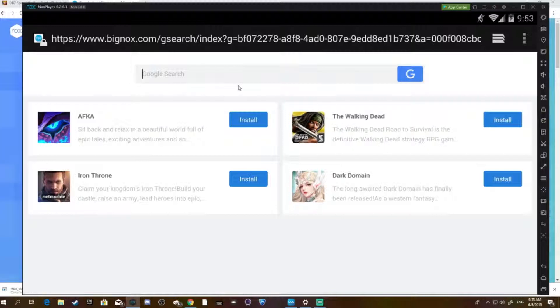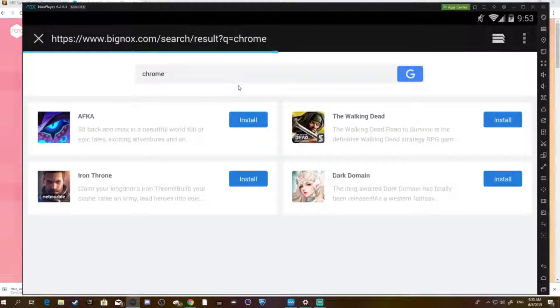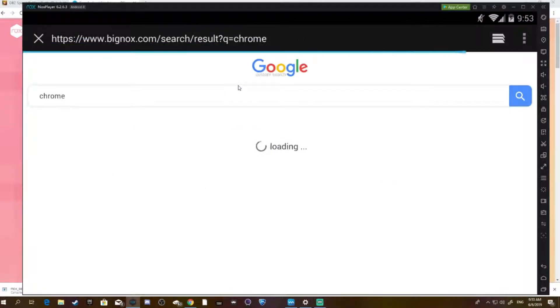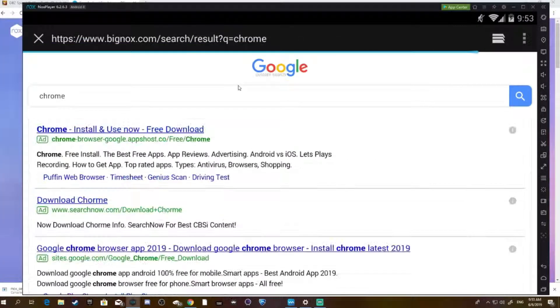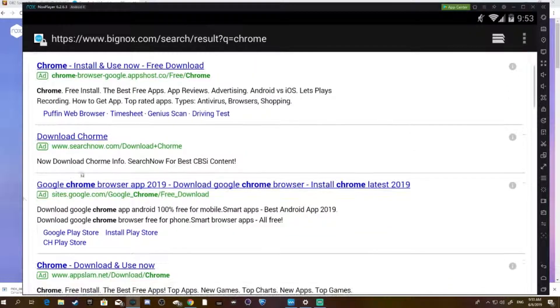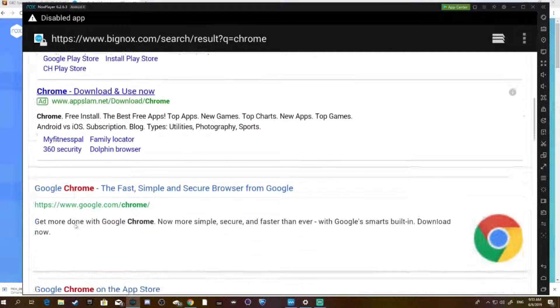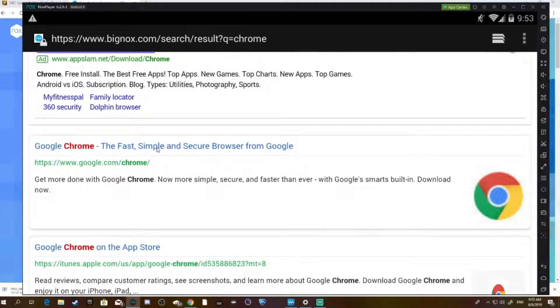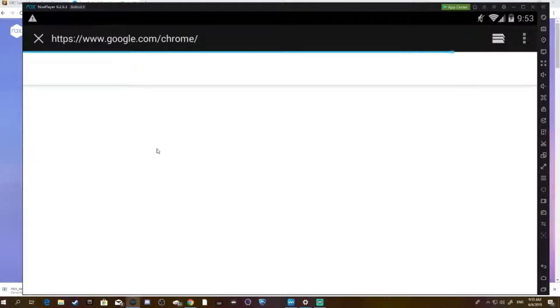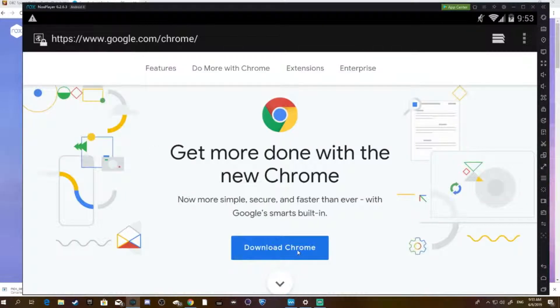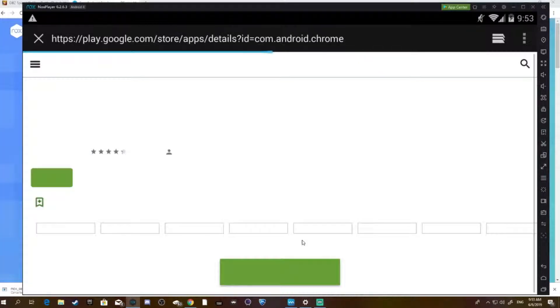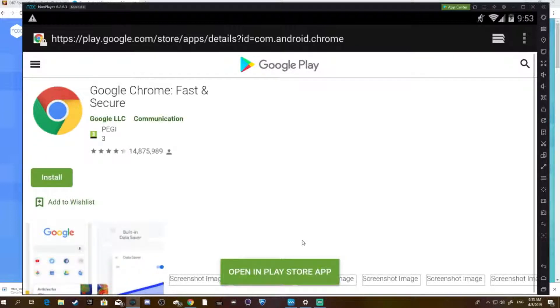Now type Chrome into the store. There might be some ads — just ignore them. Once you see it, just click it. This will be your web browser inside Nox, and now click the app to open it.